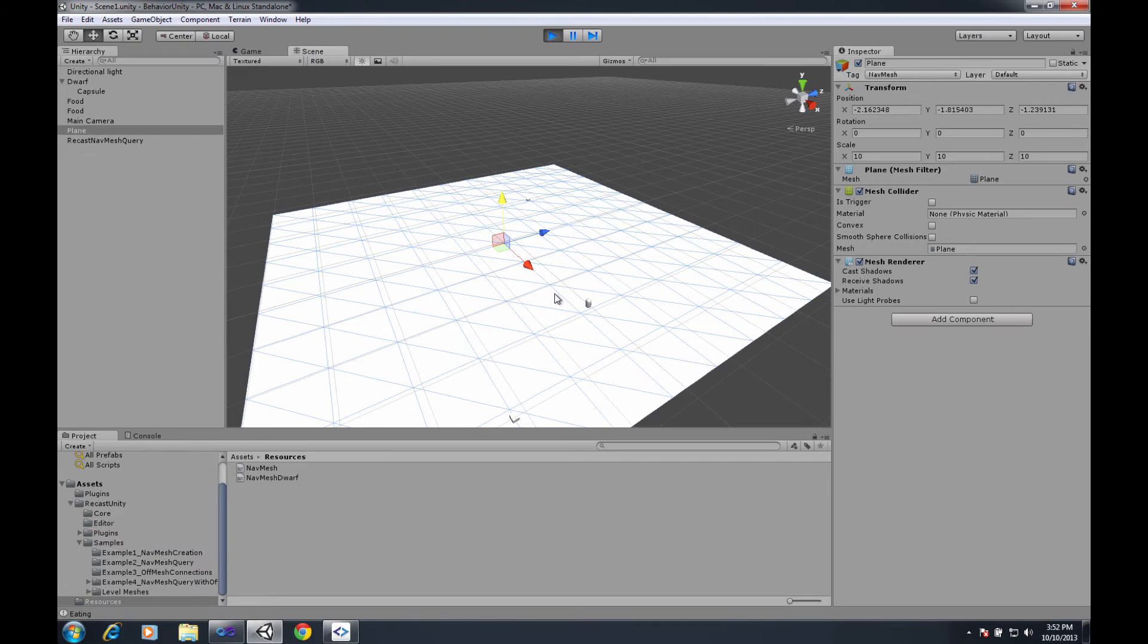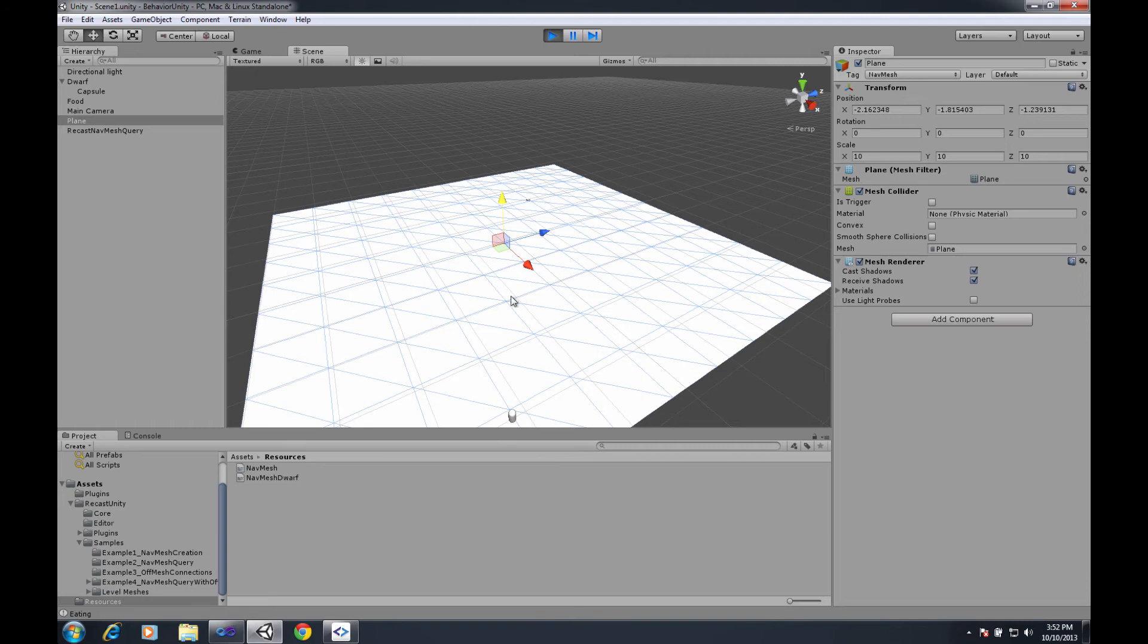If I bounce over to the scene you'll see that the dwarf runs around jumping from food to food just like the previous video but this one is now using the .bytes web player version instead.